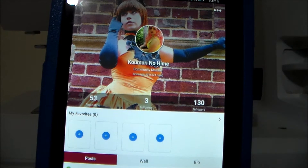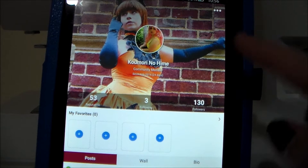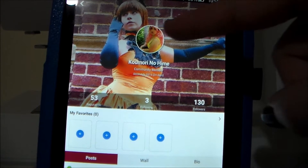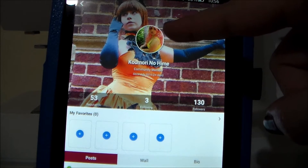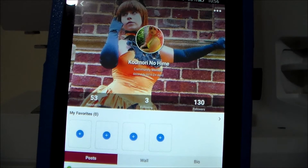From there, you go on to make your profile. Like most social media sites, you start by choosing a name — I'm using Komori no Hime because I use that for everything. And then you choose an icon picture and then a background picture.